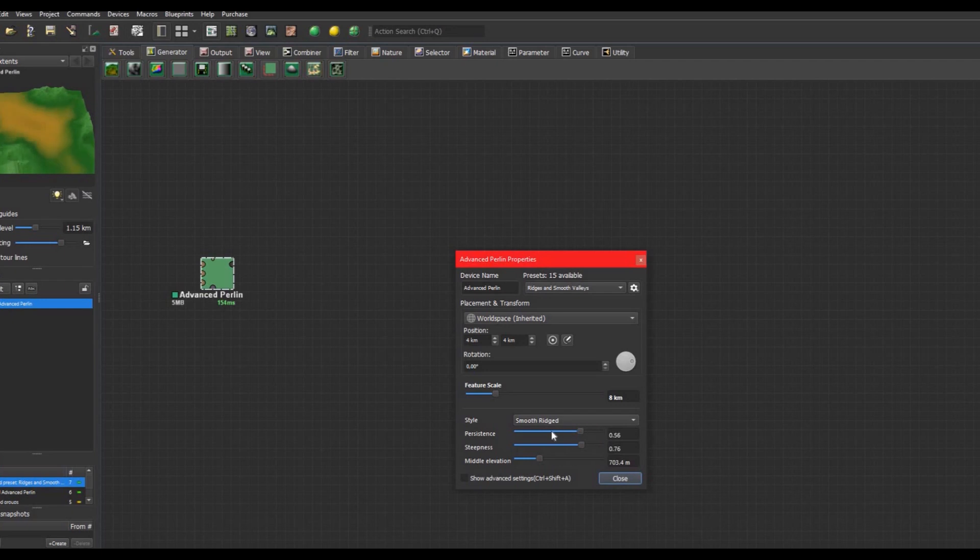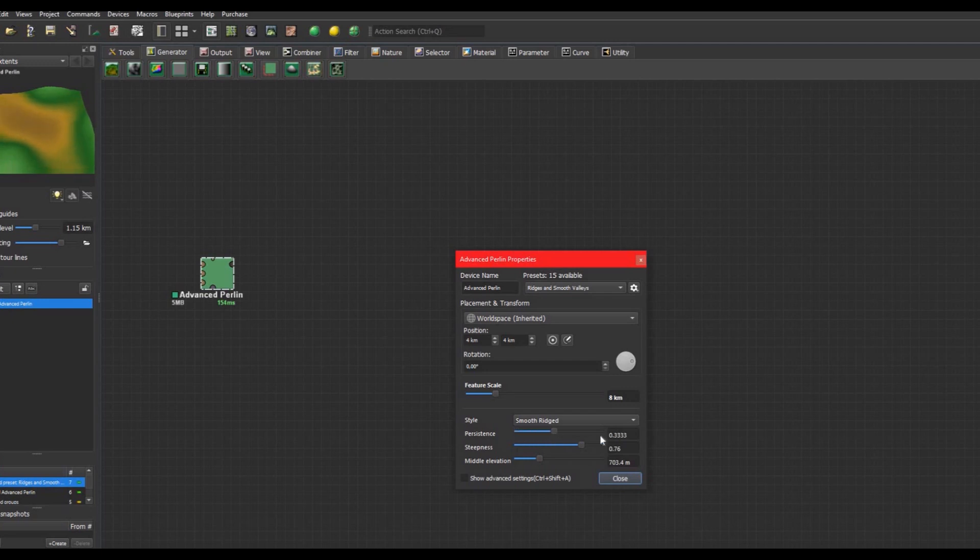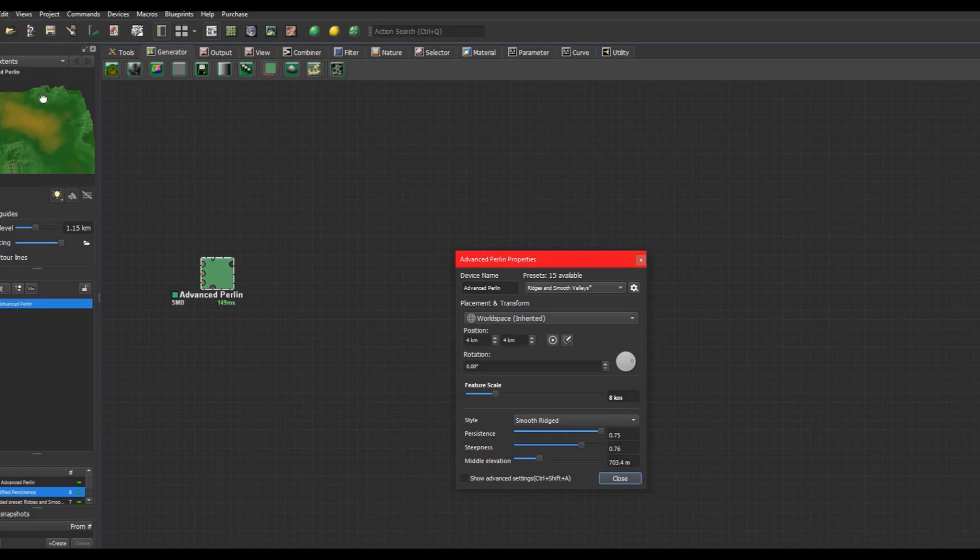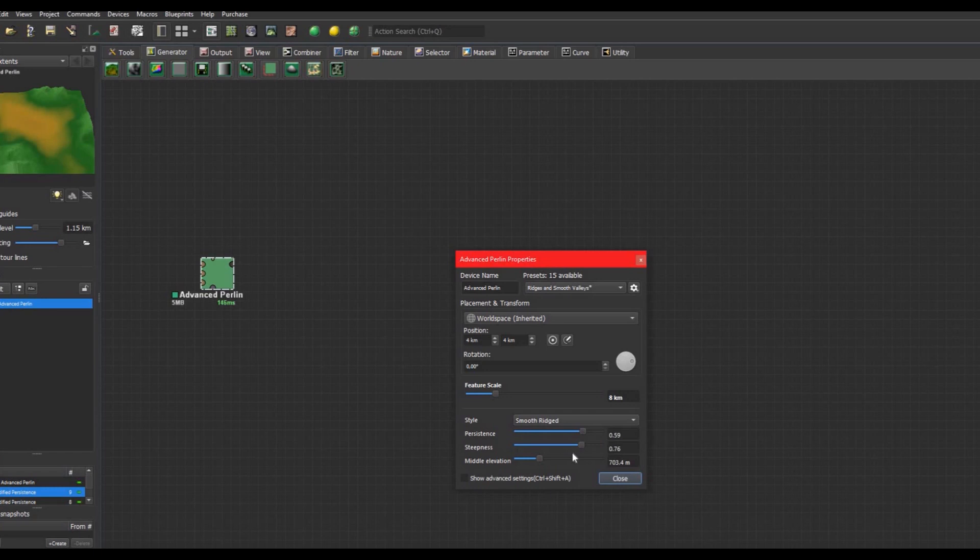So we can modify some of these settings here. The persistence is basically, the lower it is, the smoother your terrain will be. If you put it all the way to the top you're gonna have these very jagged ridges and very hard edges. I think for this one we're gonna do it like around this.